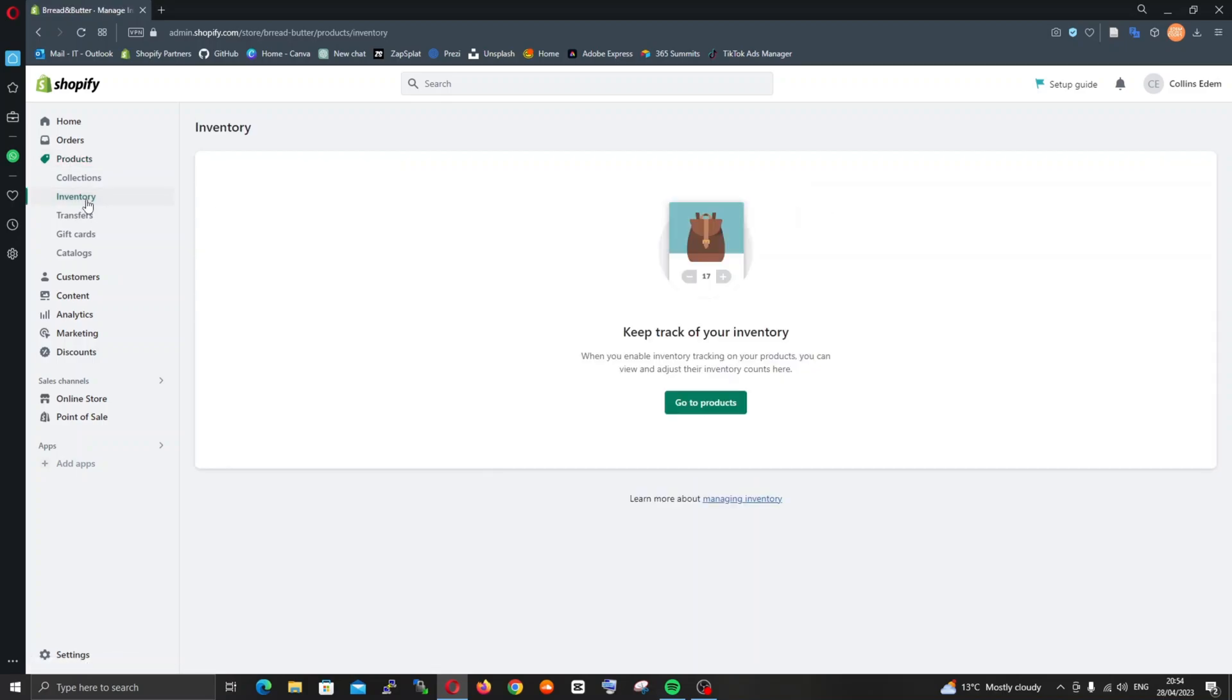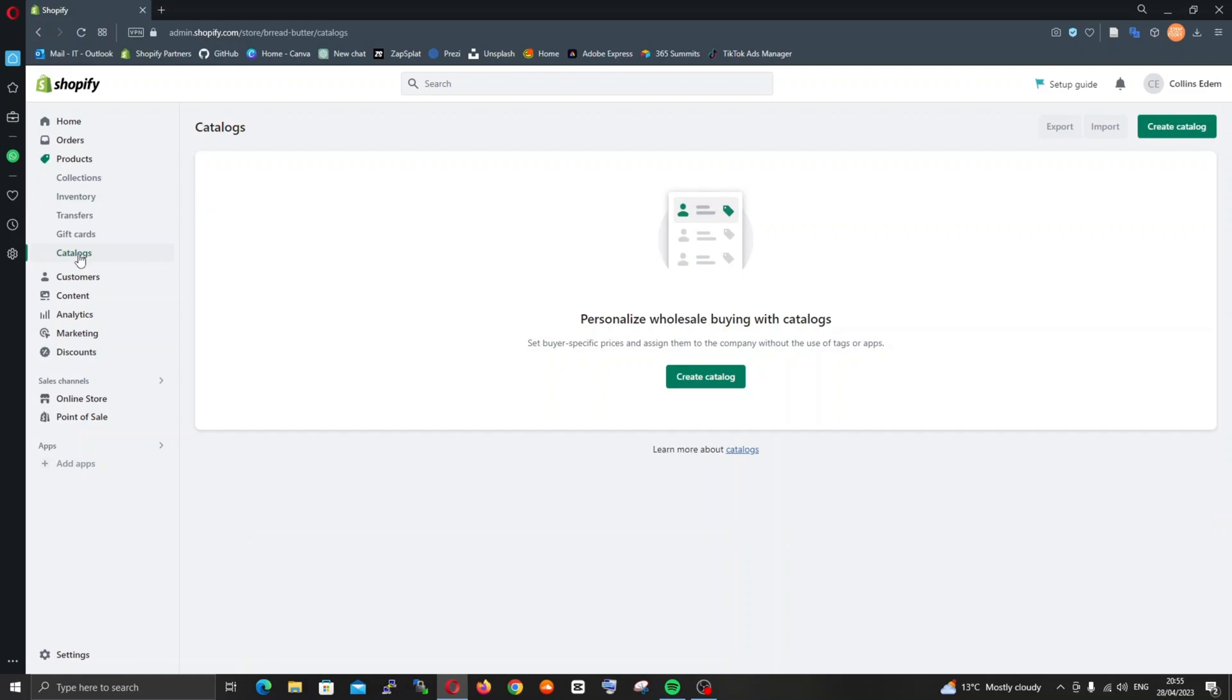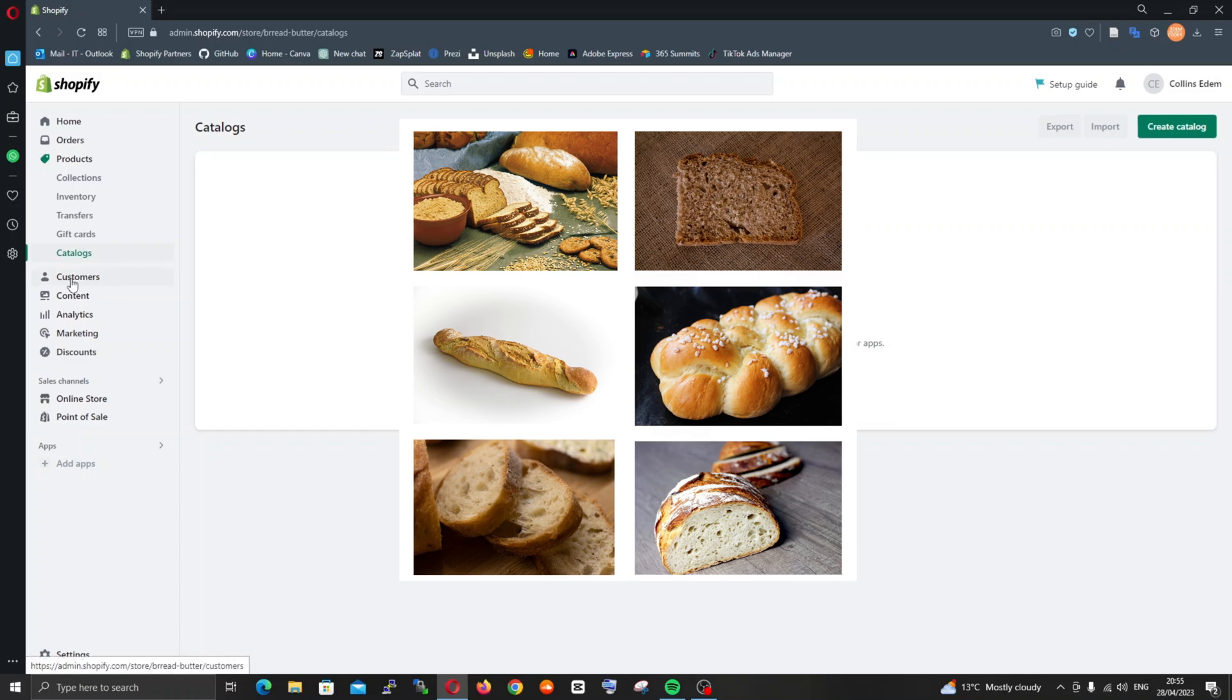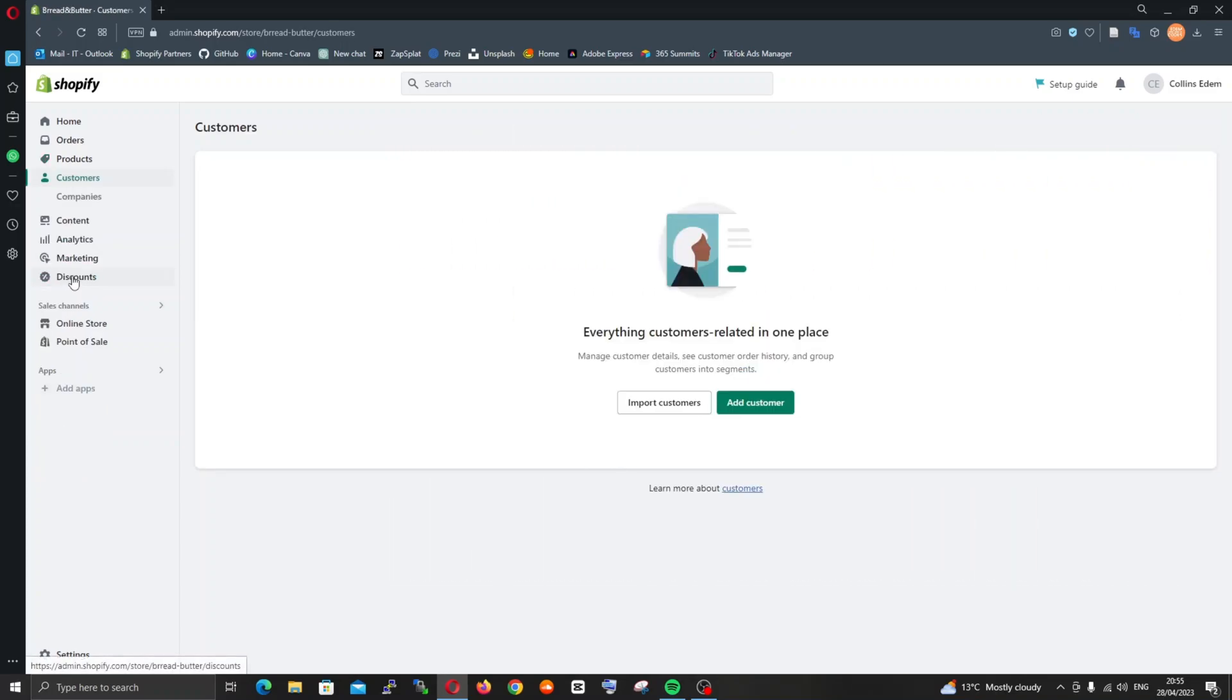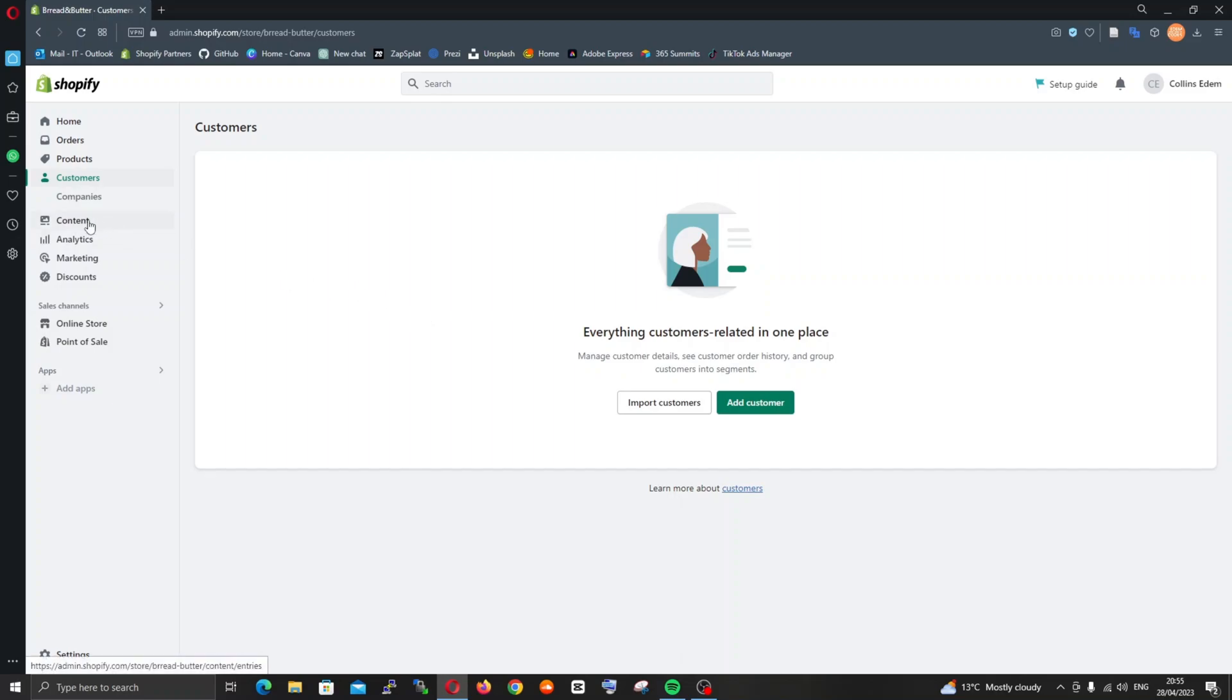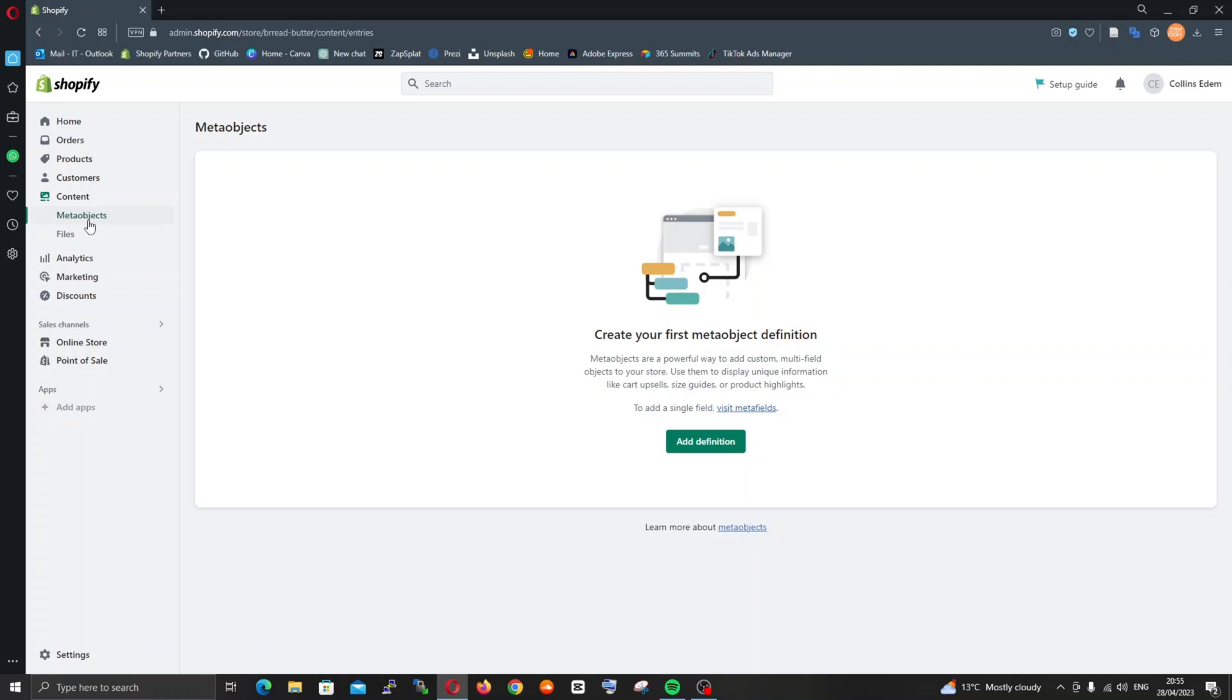In the product section we have inventory and catalogues where you can group specific kinds of products. You have customer management system which is built into Shopify, where anyone who purchases something on your store will have their details stored here if you need to send them an email.